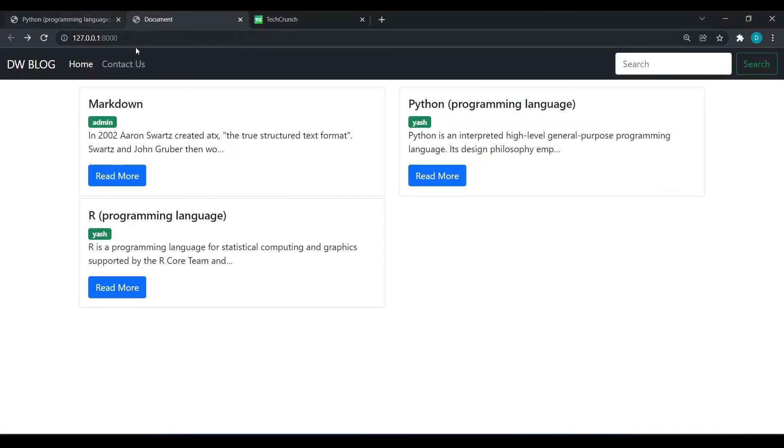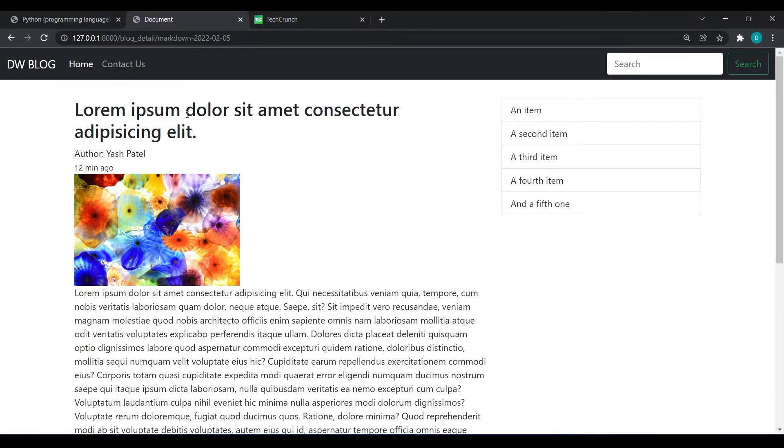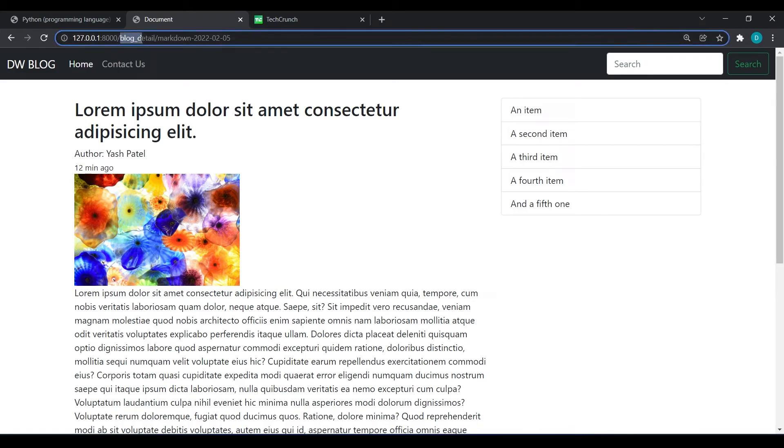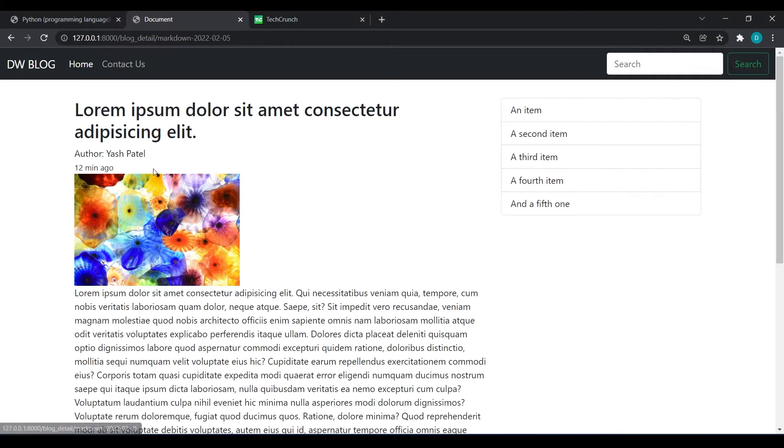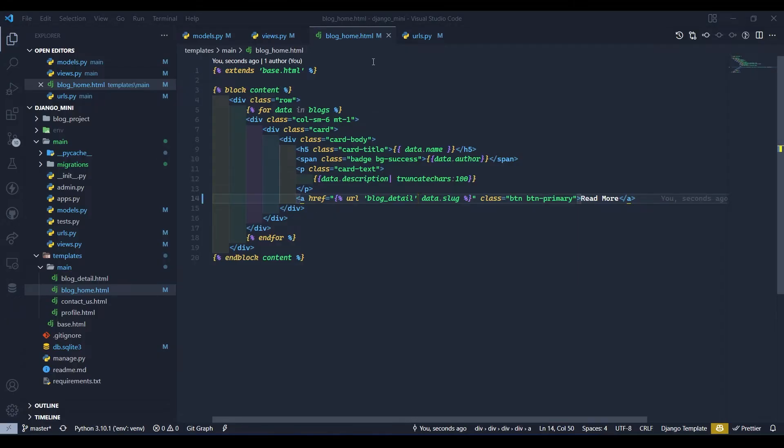Now come to home page and refresh over here. Now if I will click on read more then you can see we are redirected to blog_details markdown after that the posted date. So here I will go to read more and let's render the data.